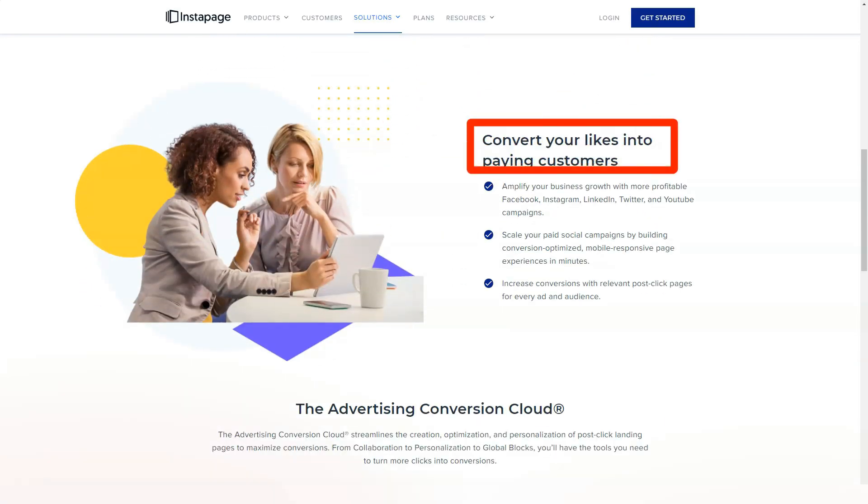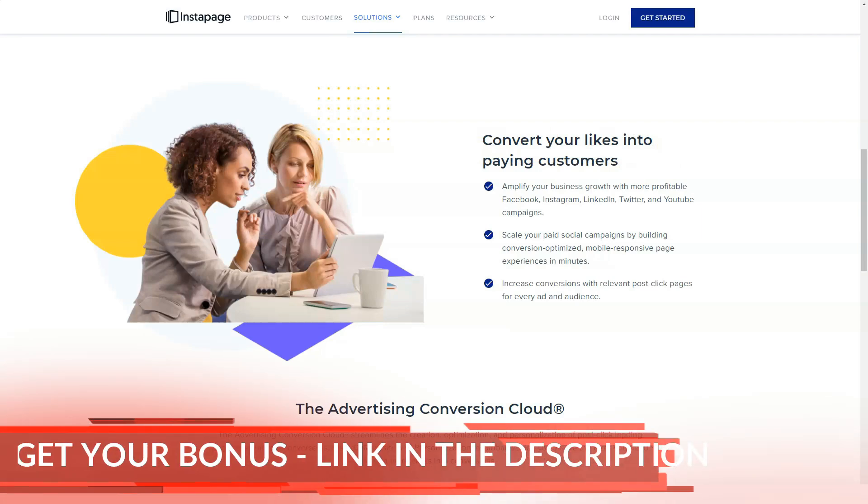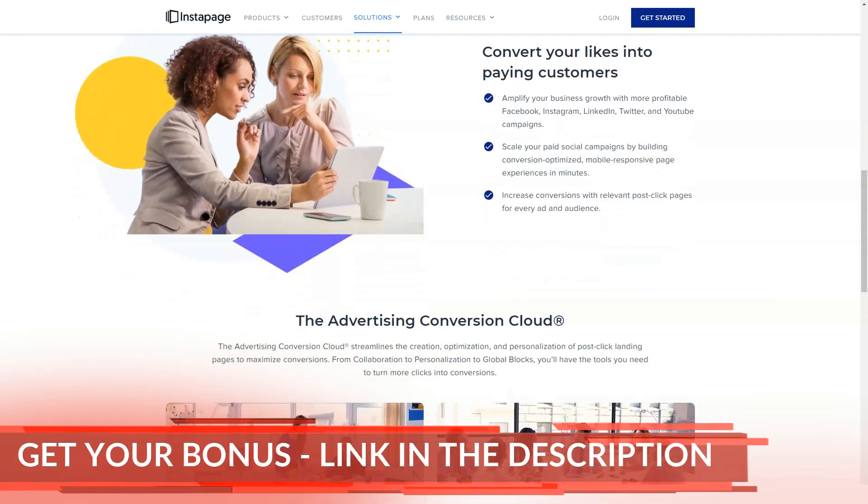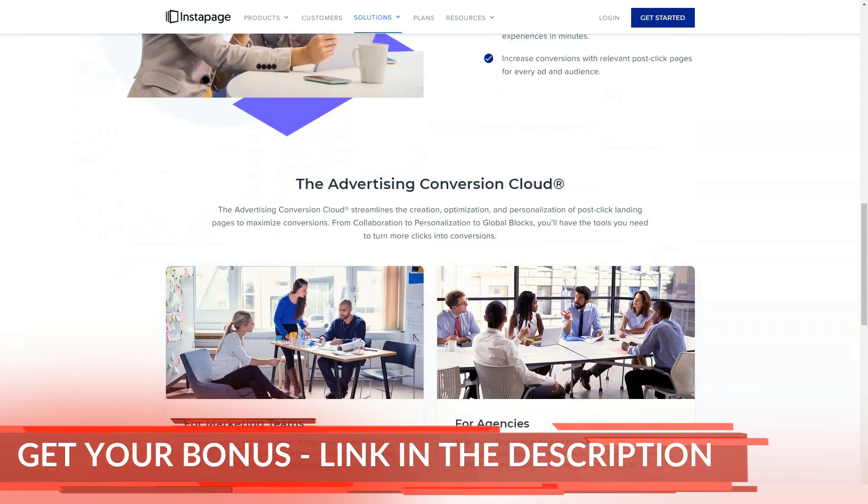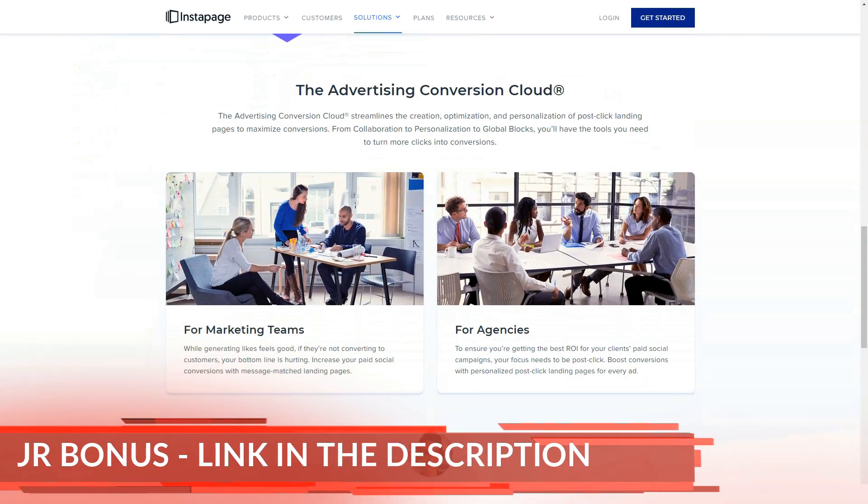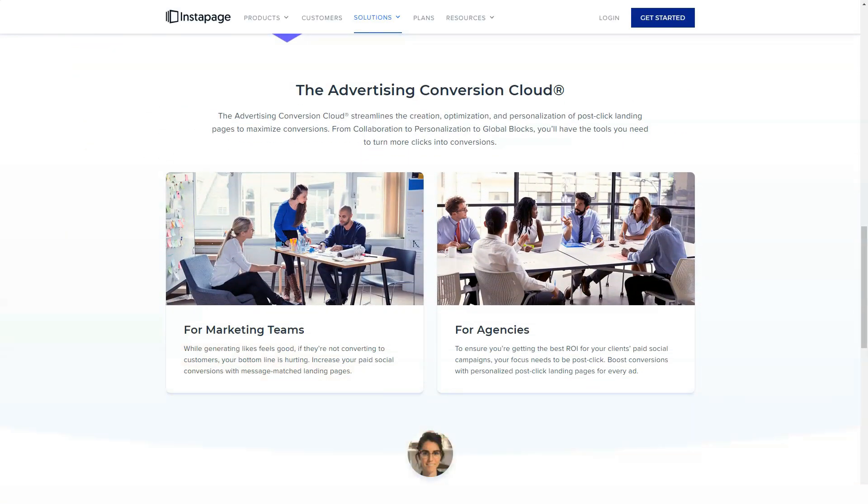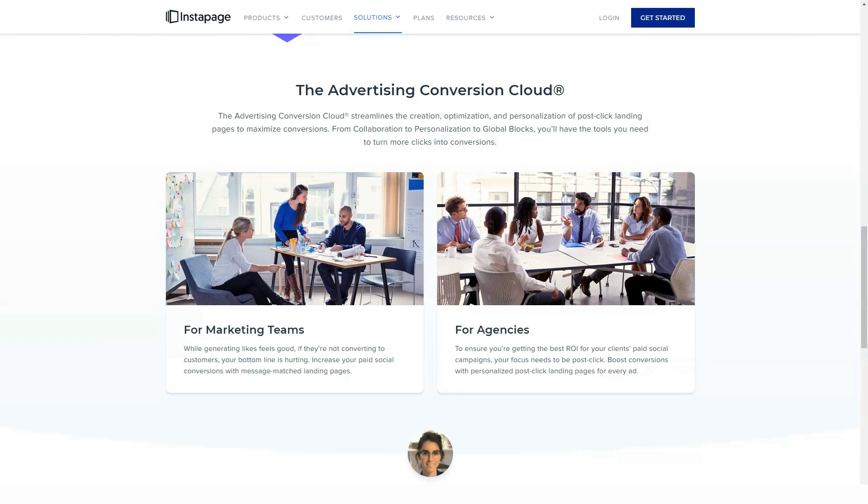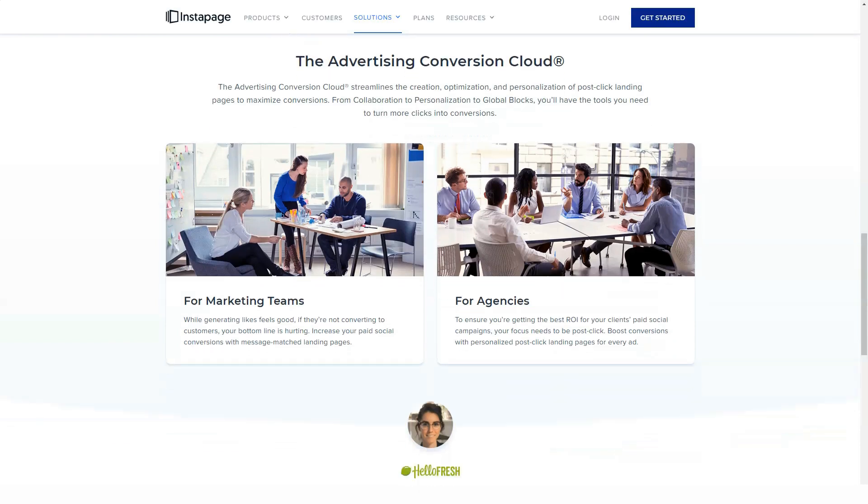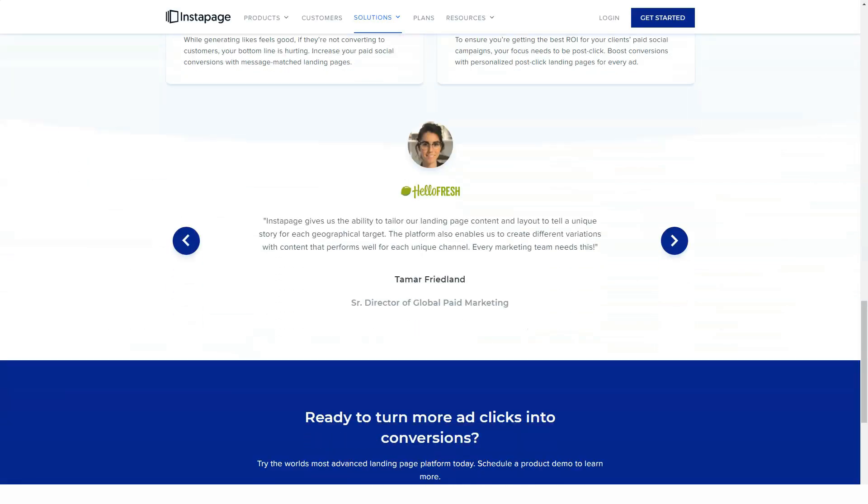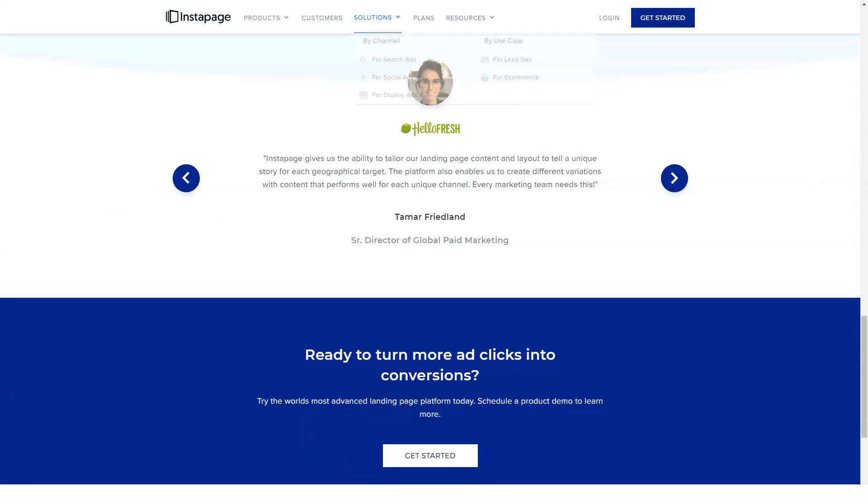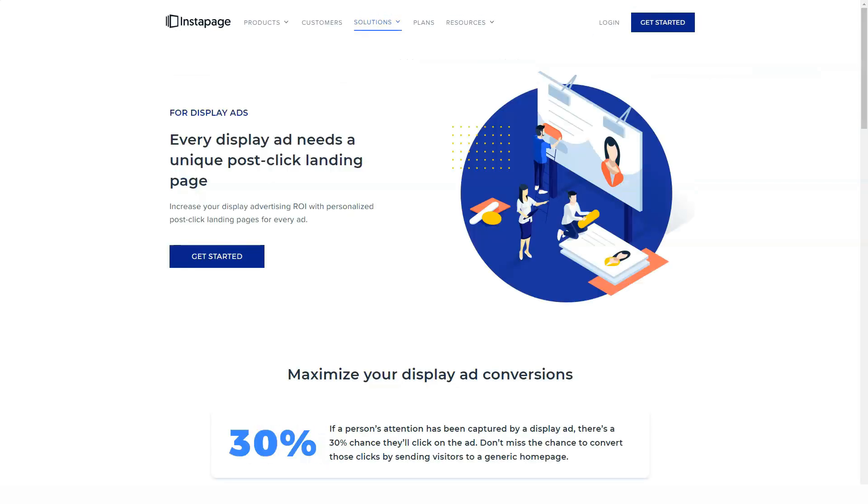Apart from publishing landing pages to a website built with WordPress or Drupal, you can use a registered domain name to make your pages available on the internet. Instapage displays instructions for many of the most popular registrars to help you quickly connect your domain to your Instapage account.